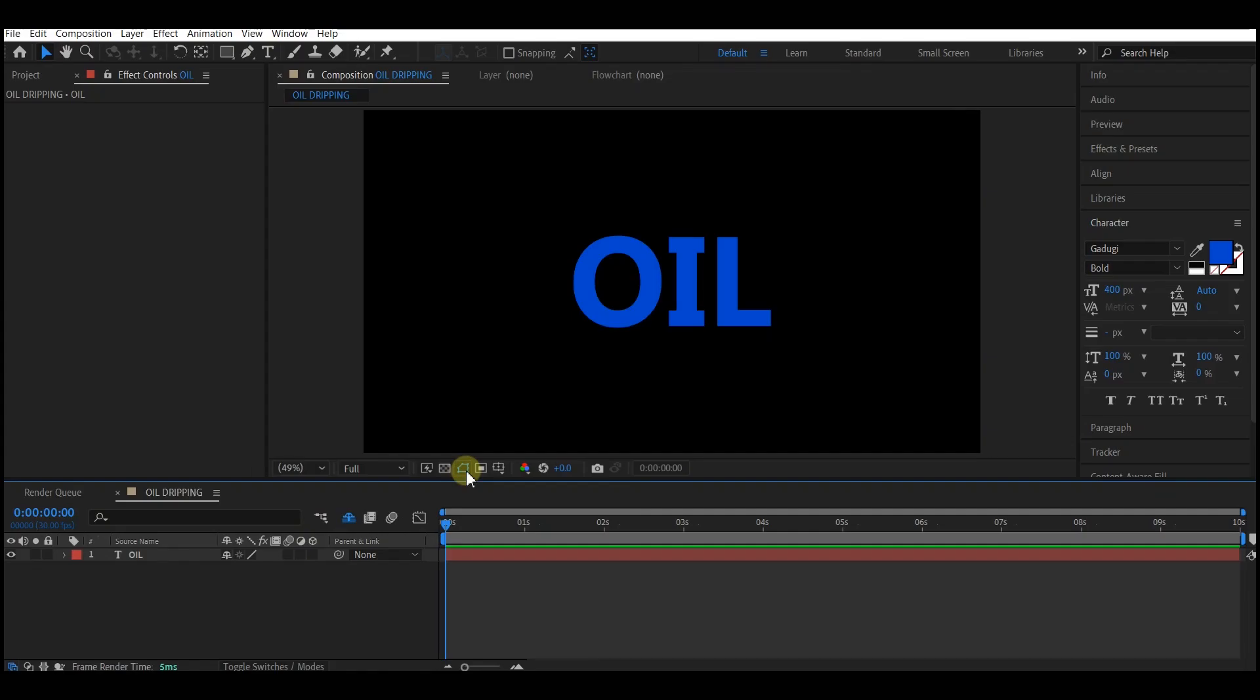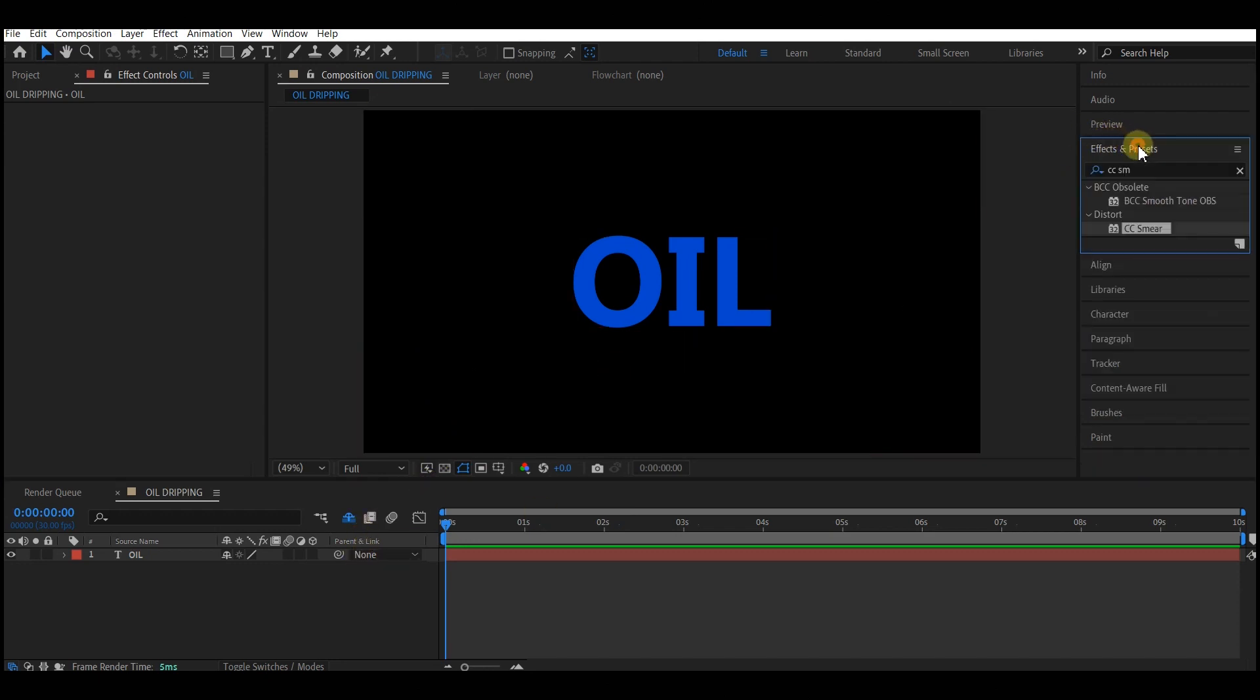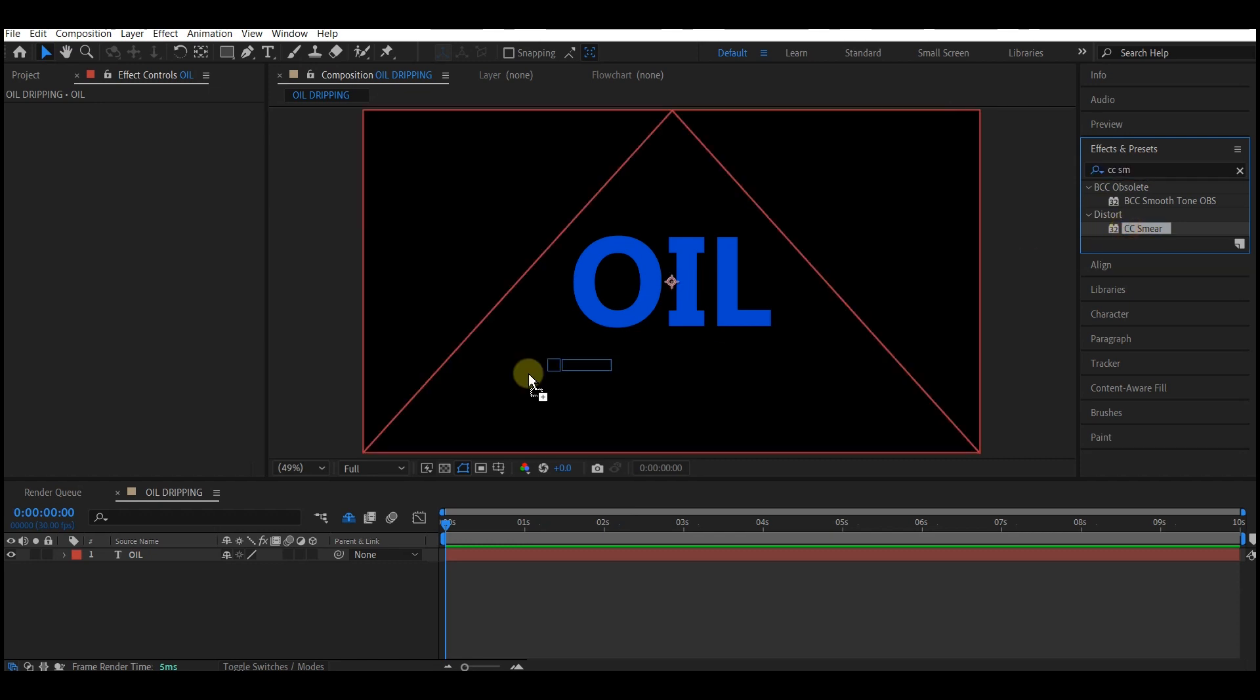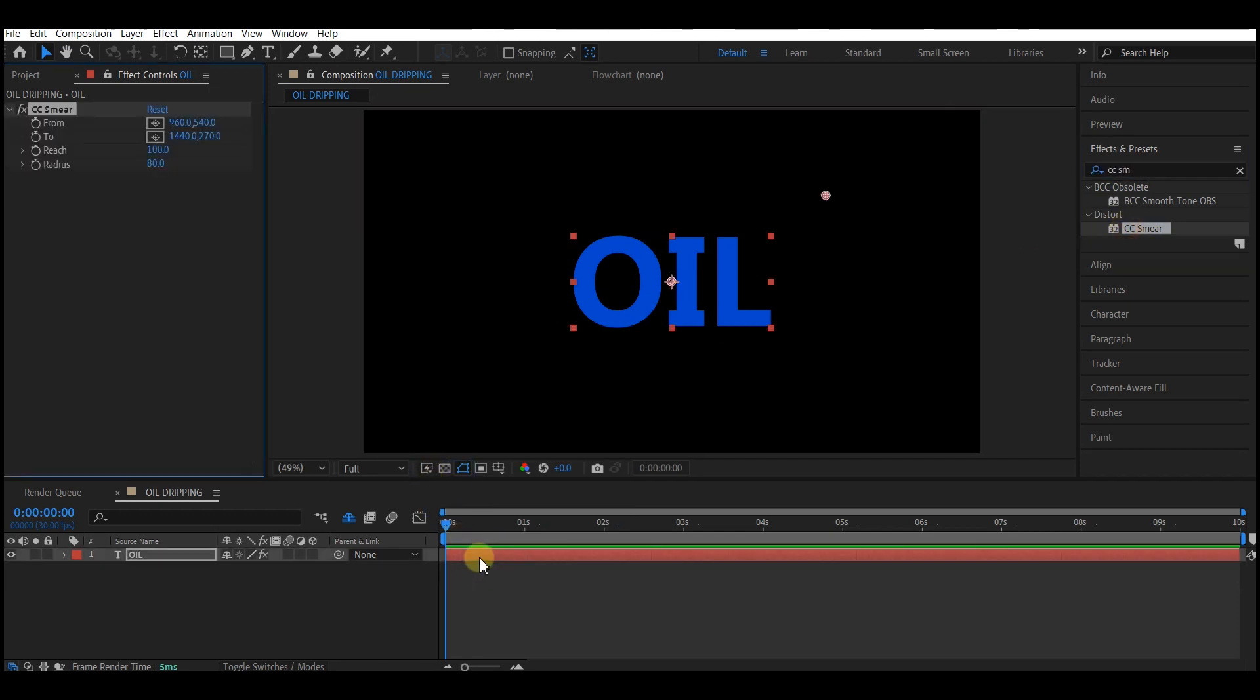I am starting with a simple setup right here: a composition and a text layer added to it. Now go to Effect and Preset and type in CC Smear. Drag and drop it onto your text layer.